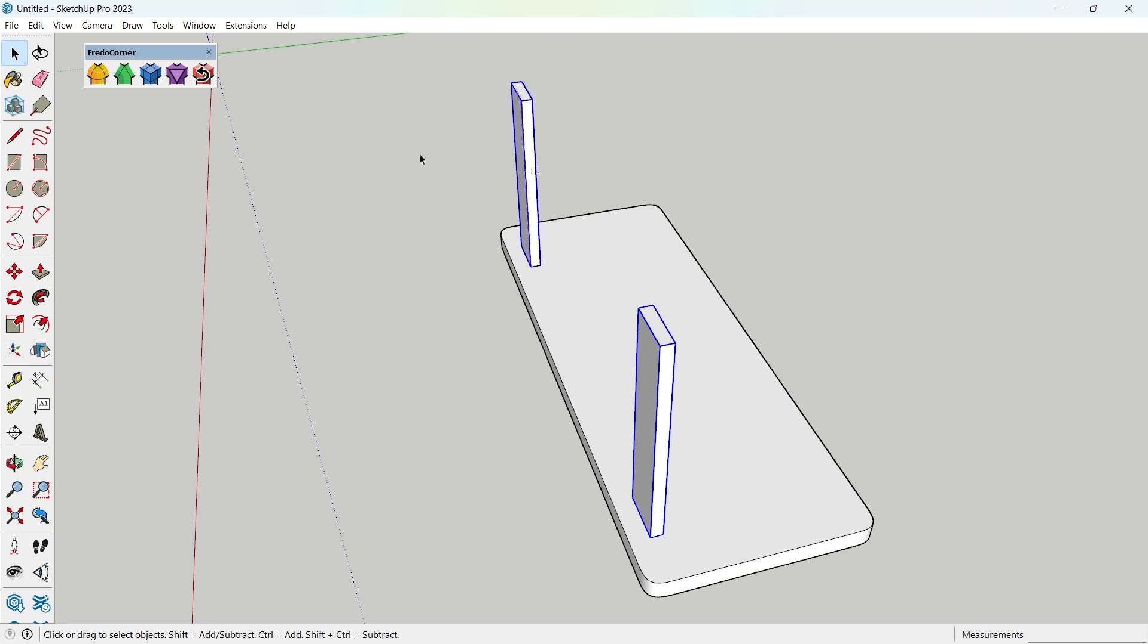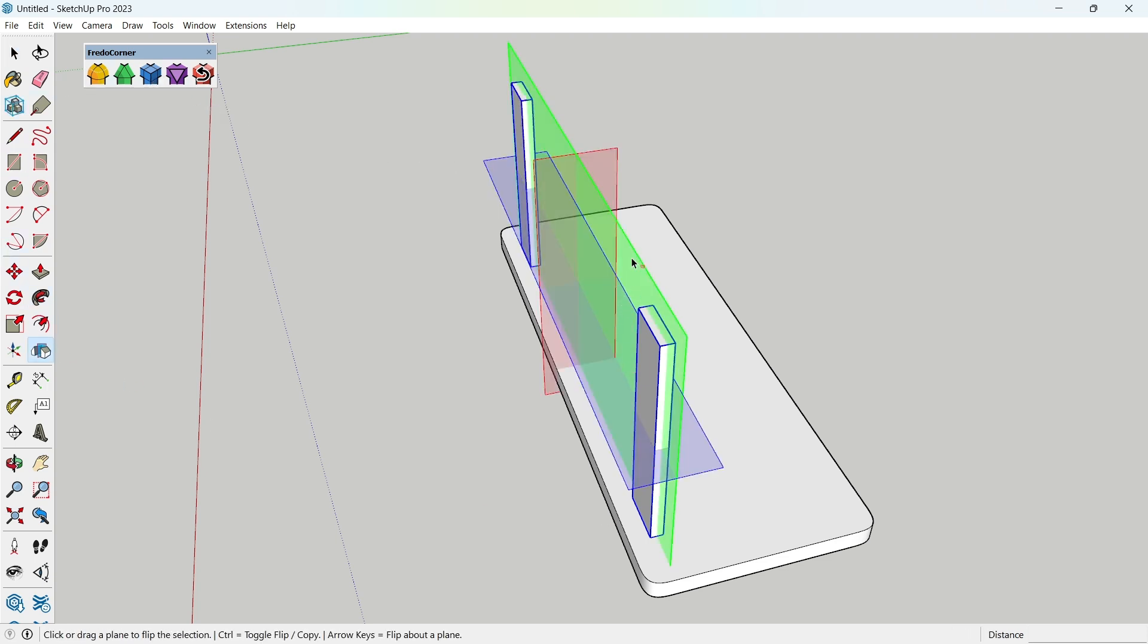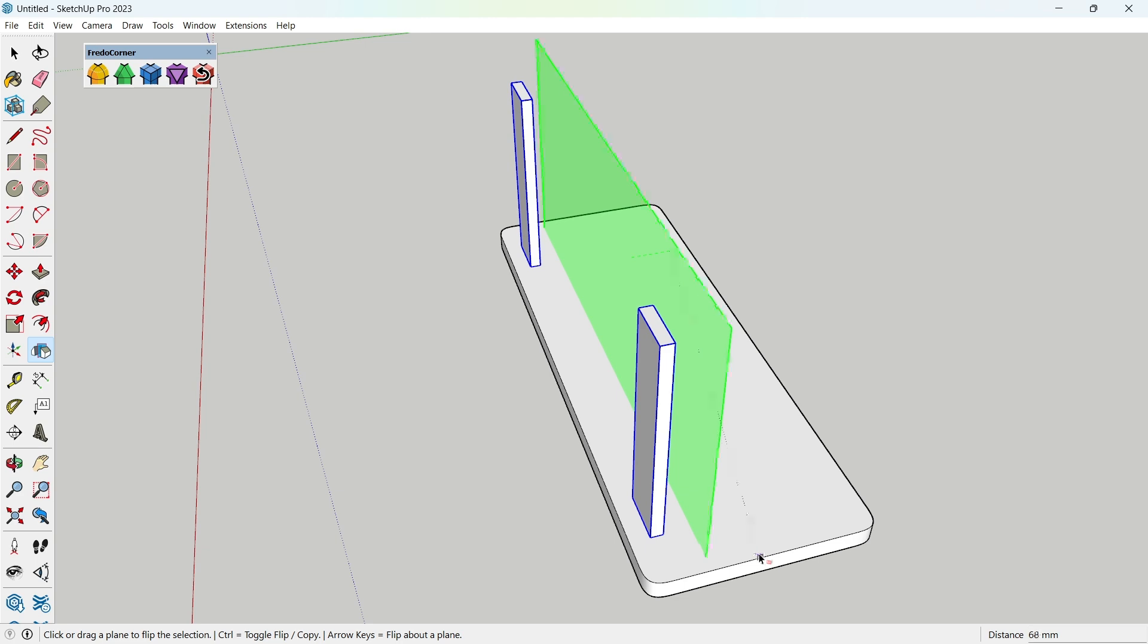Again, select both components and mirror them along the green axis by dragging while holding CTRL to copy.